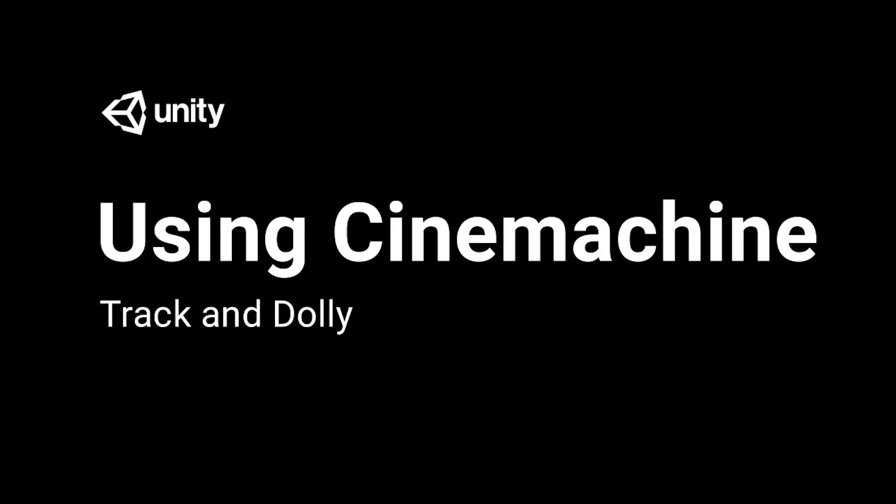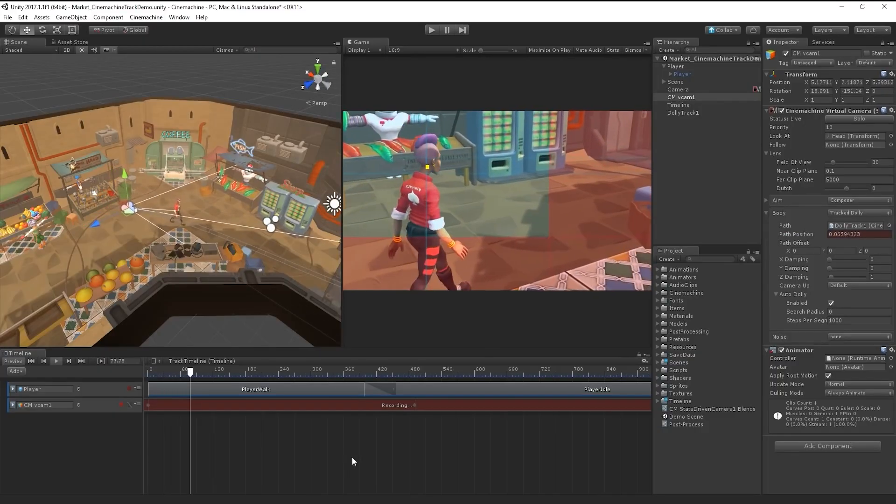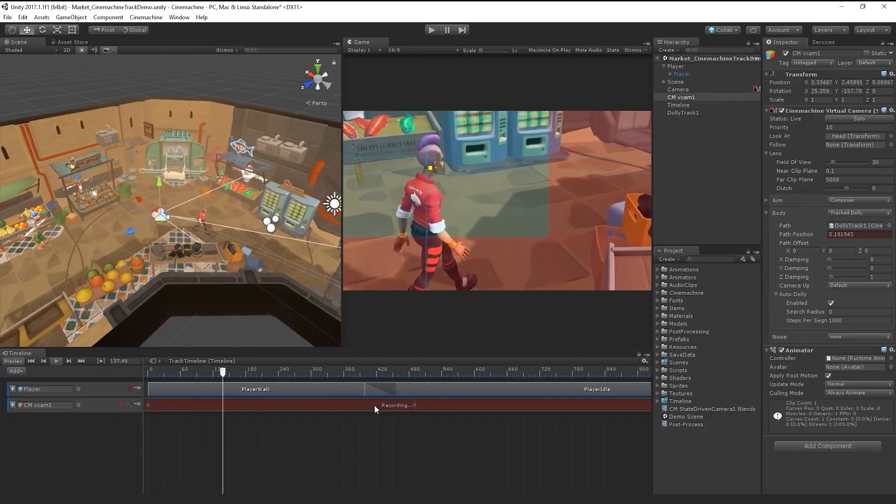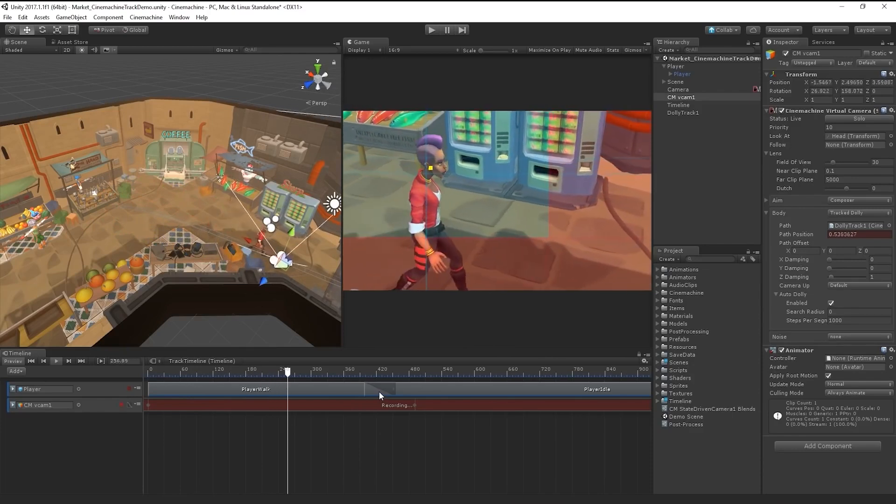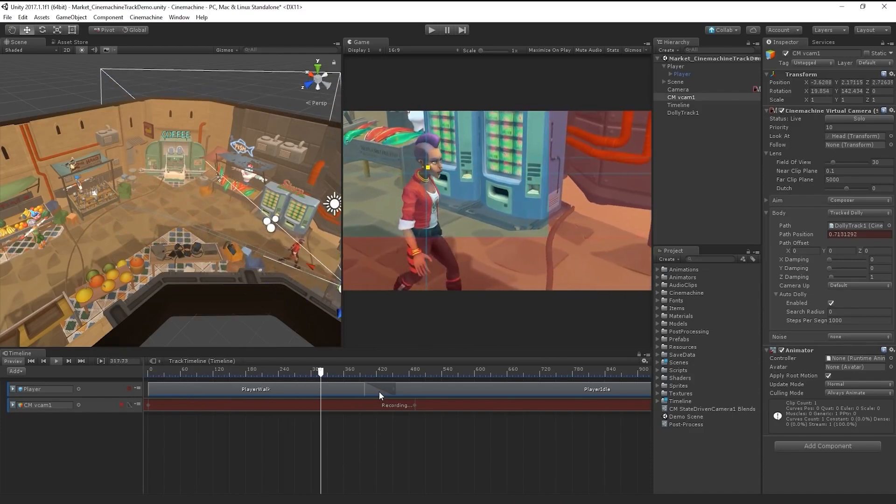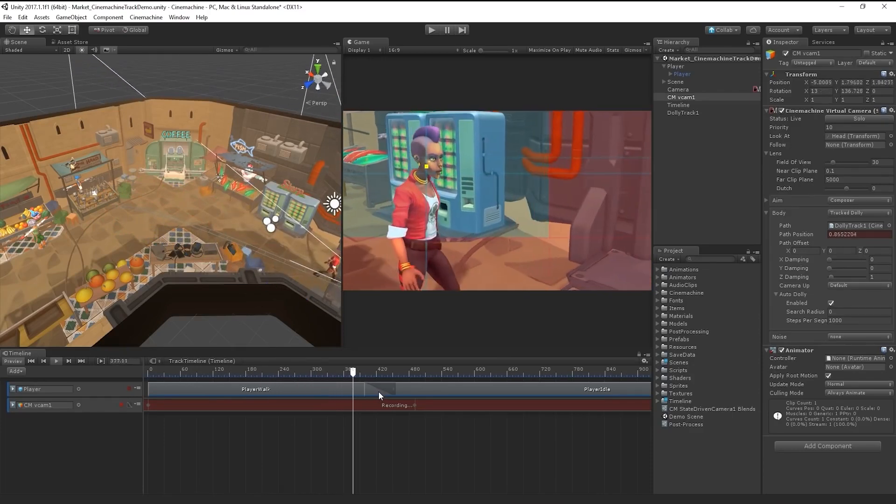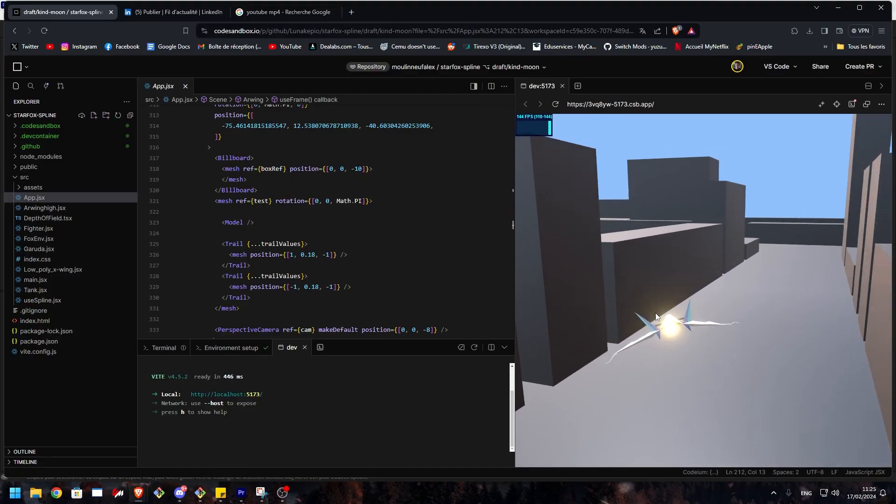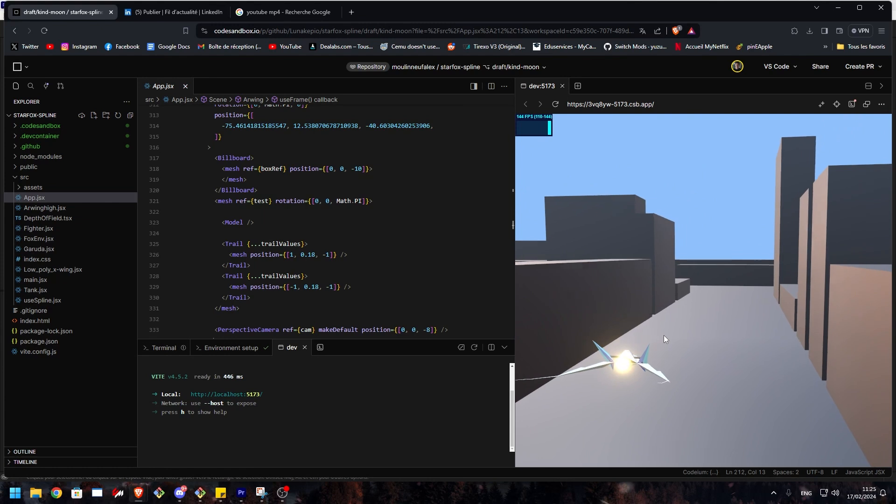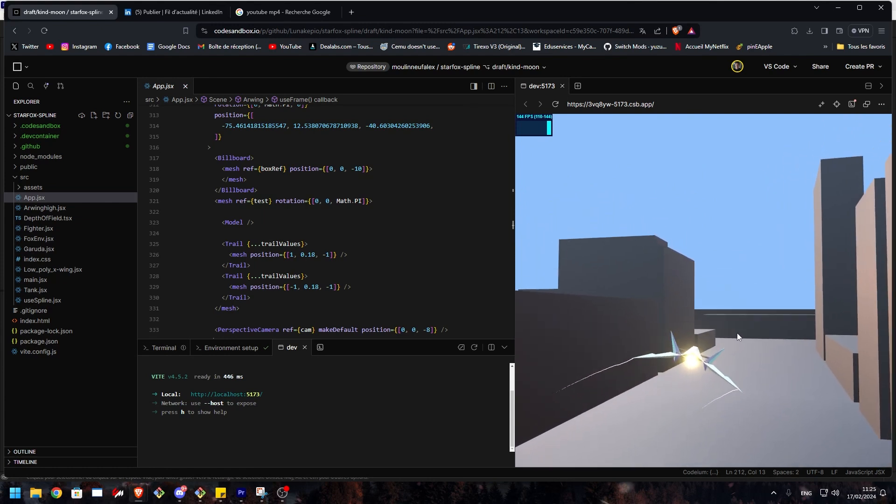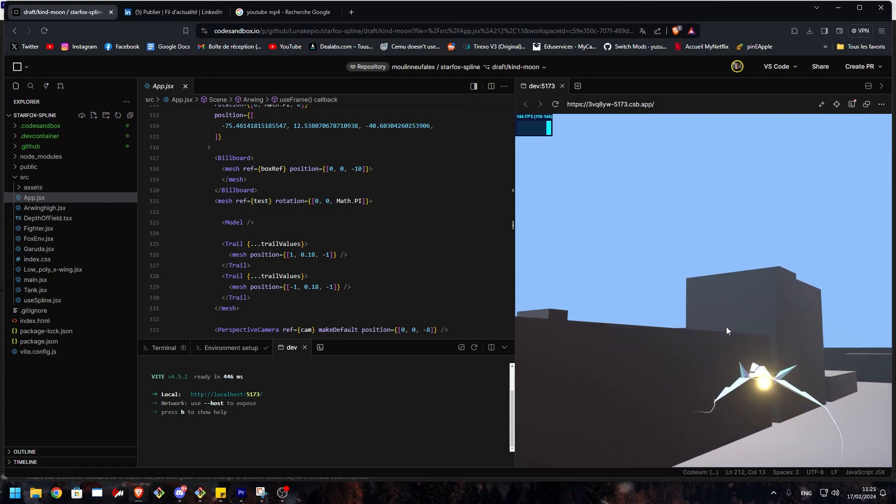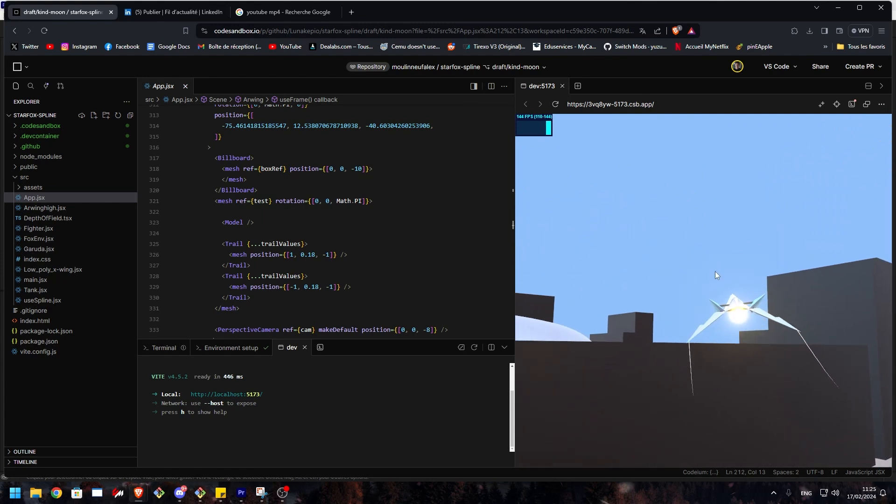In Cinemachine, you can set a camera on a rail to follow a specific path smoothly. But inside the React Three Fiber application, you're facing lines of code. You can't just drag and drop a curve on the go.